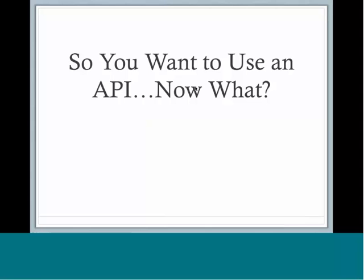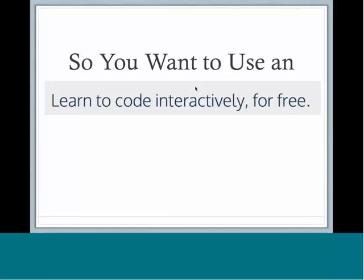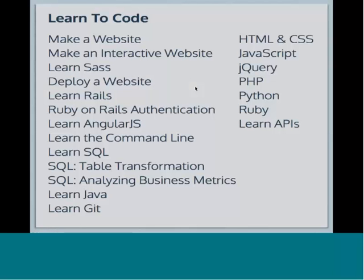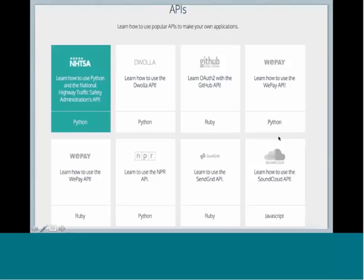Now that you know a little bit more about APIs, where can you go to learn more? Code Academy is a great interactive training website that allows you to learn all sorts of code. Here's a listing of all that they offer. For working with APIs, I'd recommend learning PHP, Python. And hey, look, they even have a Learn APIs course. And look at that. The one that's highlighted, one of the options is to learn how to use Python to access the National Highway Traffic Safety Administration's API. All these courses are free. They're at your own pace. You just mess around with it when you have some time. It's a great way to expand your skill set.